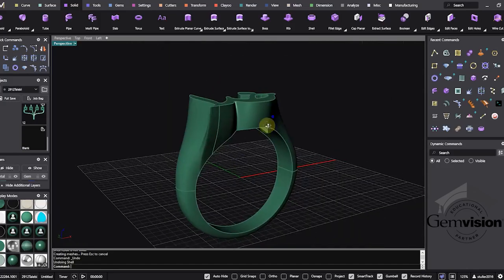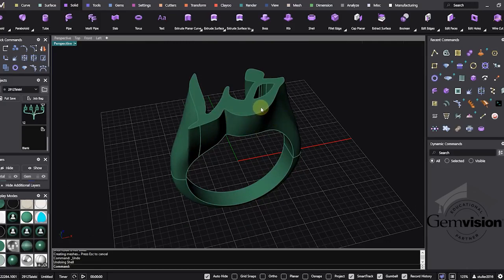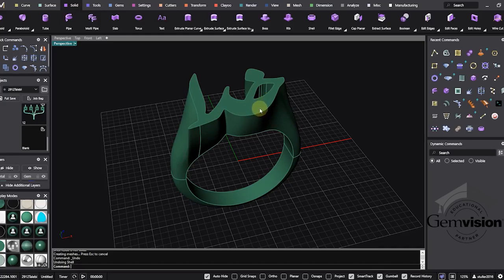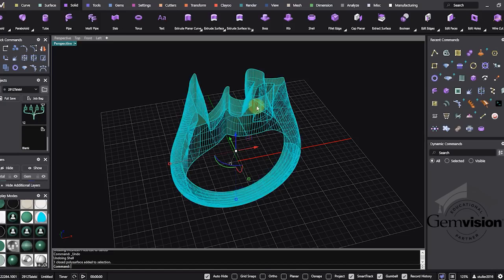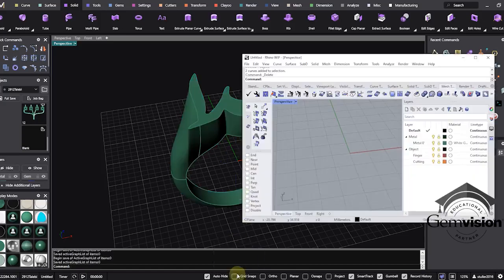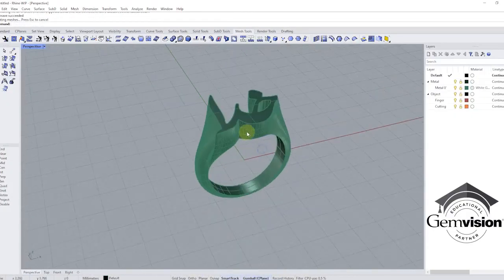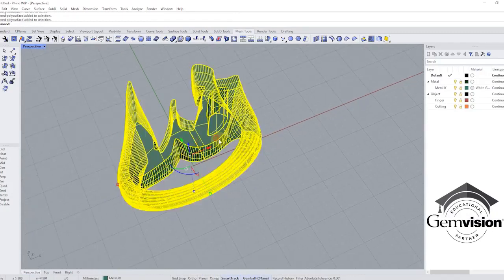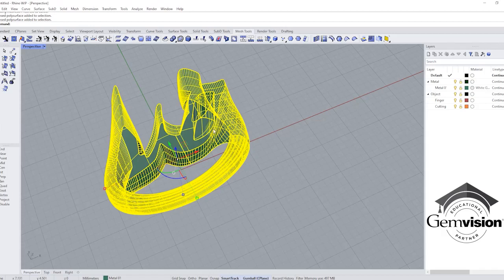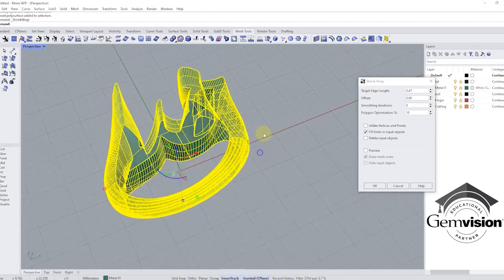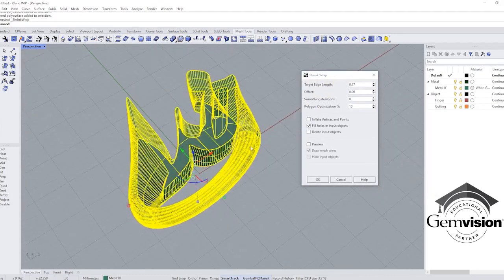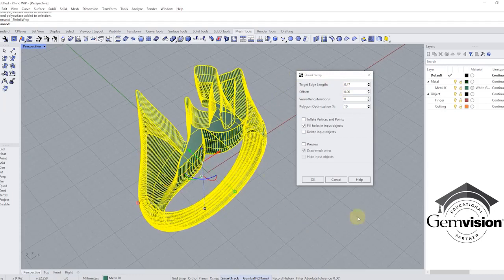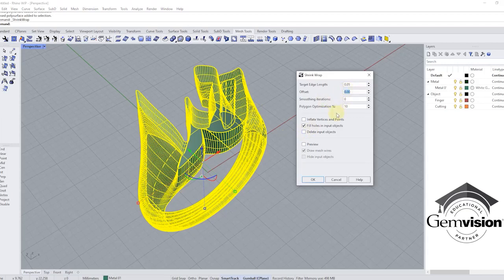But look at this new feature in Rhino WIP. If you're interested to download WIP, you can go to the Rhino website and search for Rhino WIP. You need to have a Rhino 7 license to download and use it. I use Ctrl-C and Ctrl-V to copy this object. First, I need to convert it to a mesh, so I click on shrink wrap. When I click on shrink wrap, it gives me some options. I have a dialog box where I can change settings. I want to go to 0.05, I don't want any offset now, and let's go to polygon optimization.